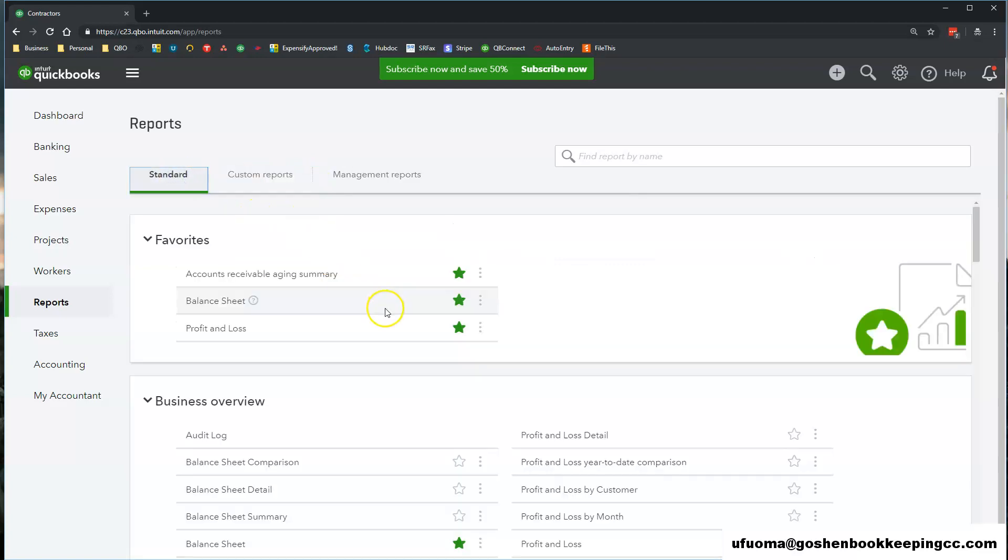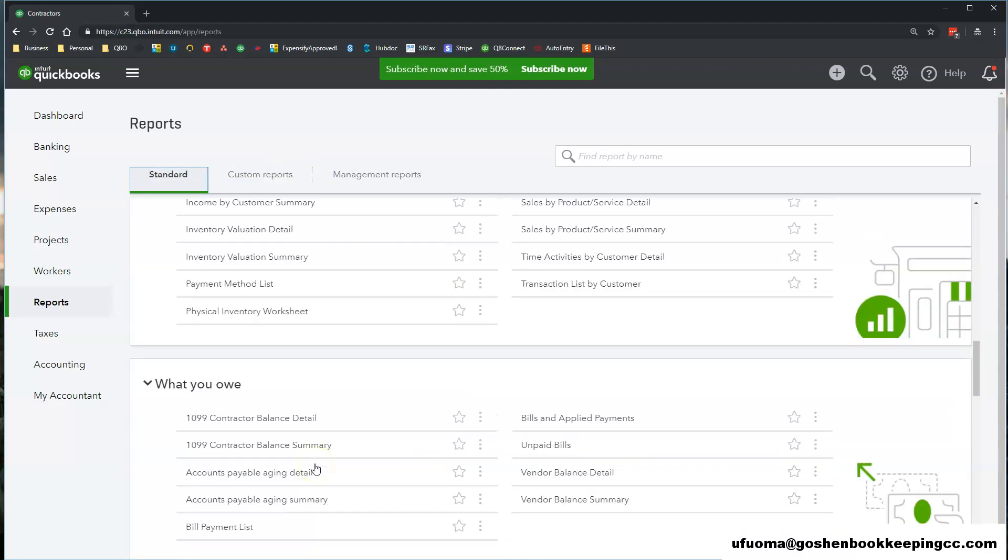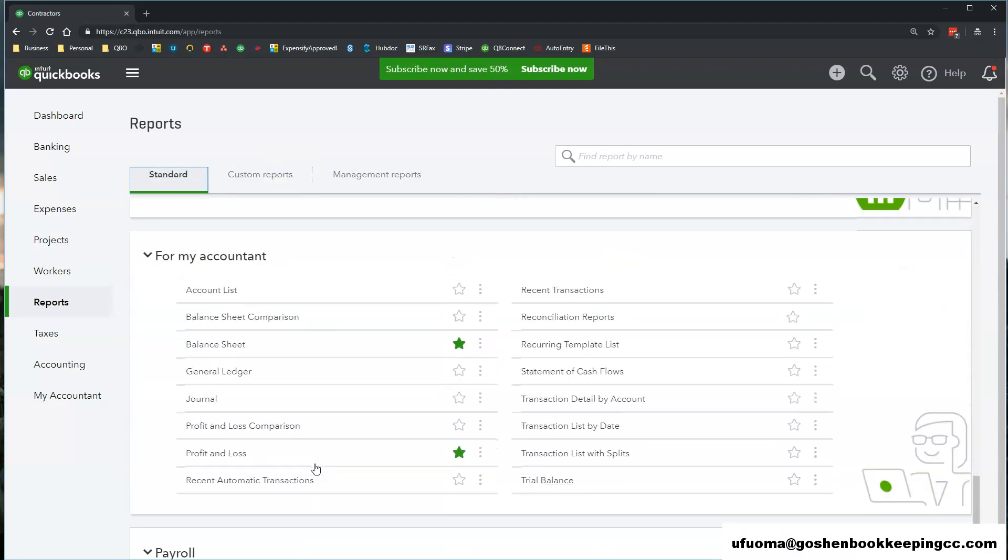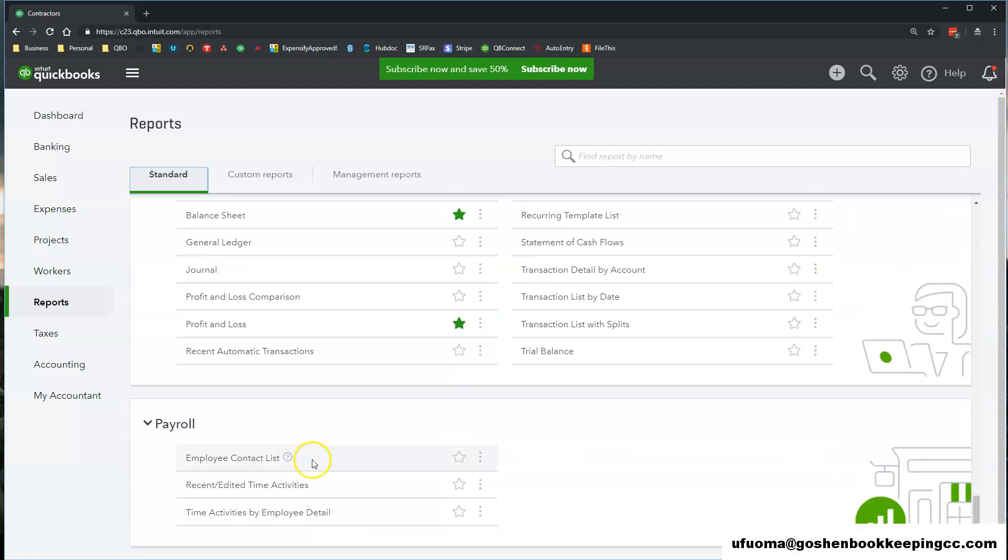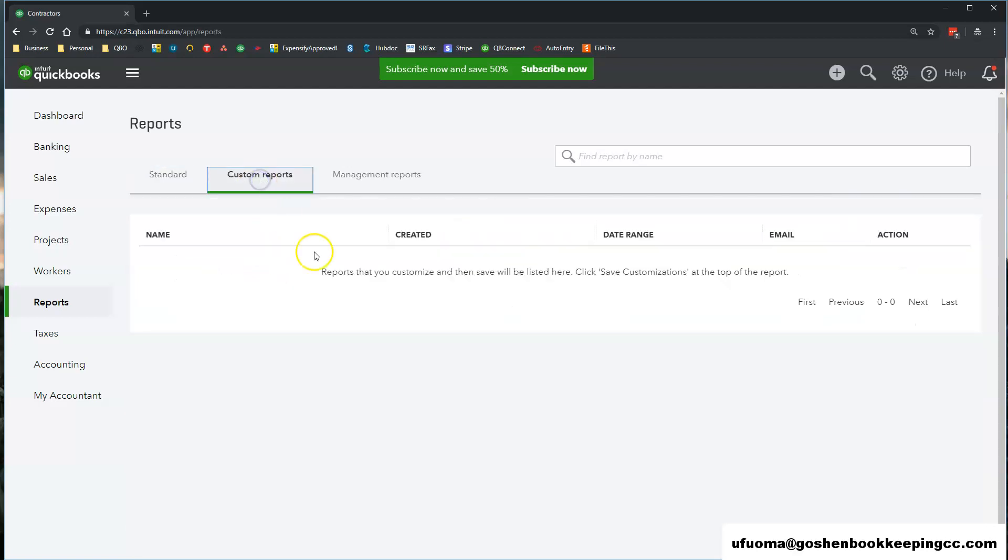Here you will see your standard reports that QuickBooks has created for you and any reports that you have customized in QuickBooks Online and saved to share with others.